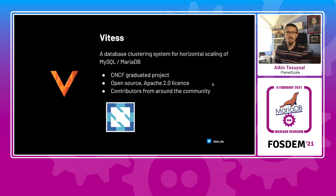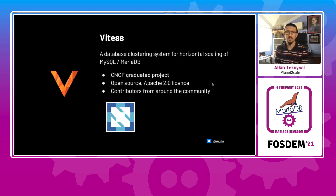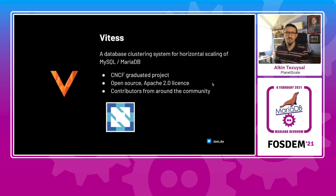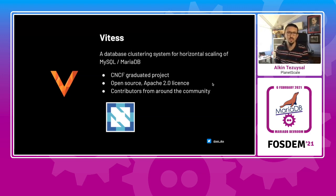It's a CNCF graduate project. In fact, it is one of the first database projects in CNCF, very important. That's open source with an Apache 2.0 license. It has contributors from around the community with large users of Vitess.